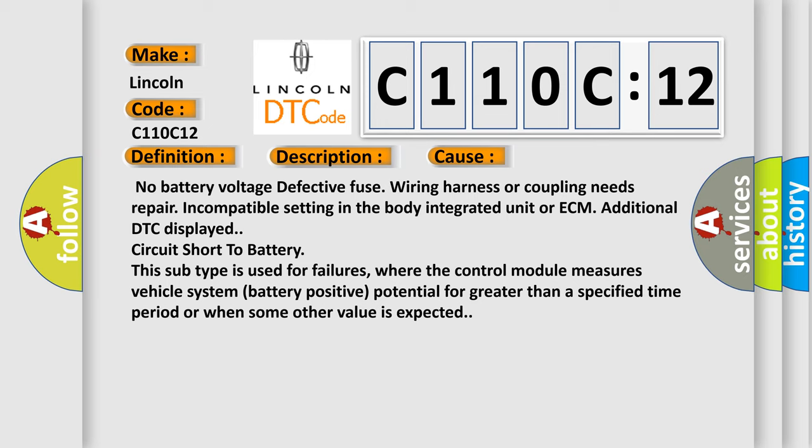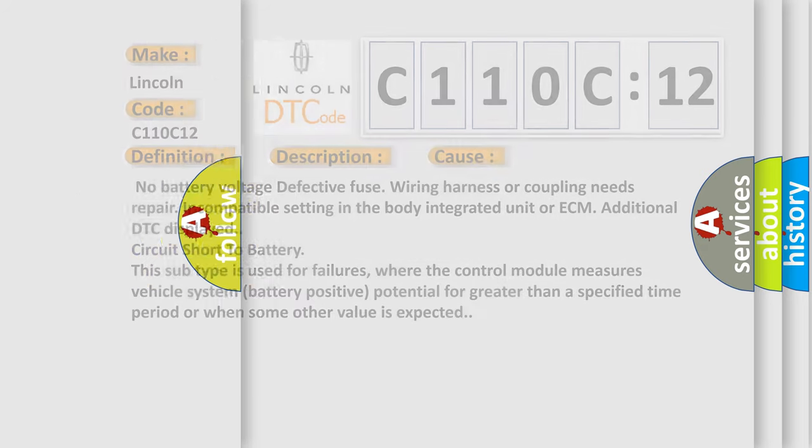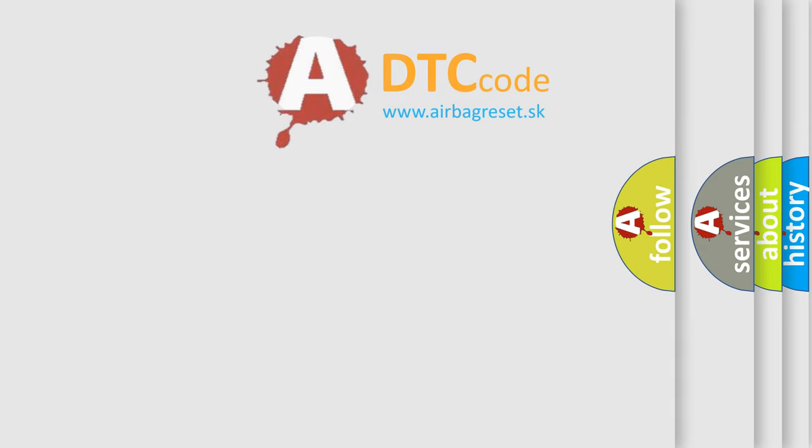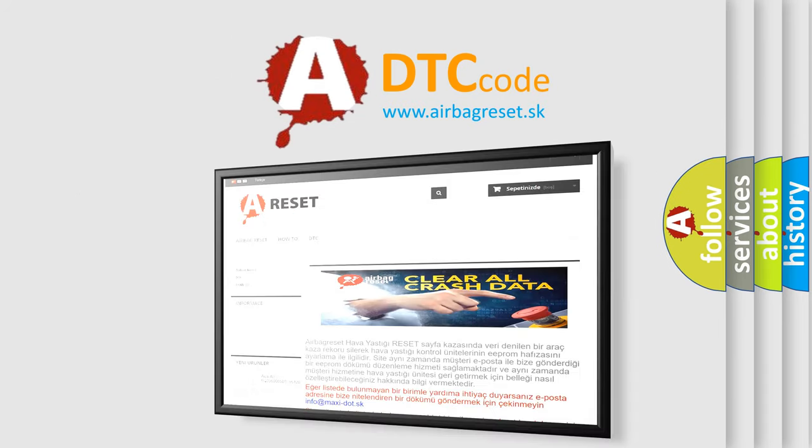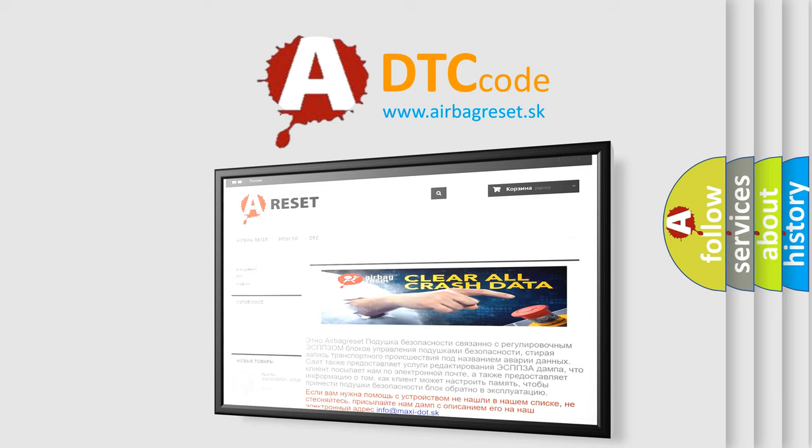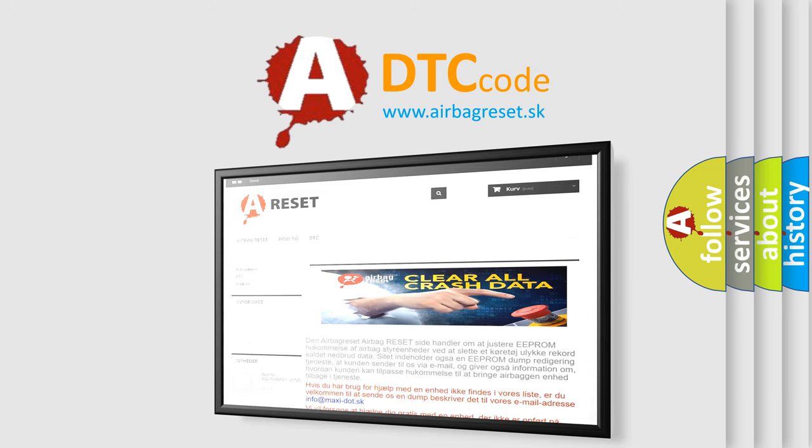The Airbag Reset website aims to provide information in 52 languages. Thank you for your attention and stay tuned for the next video.